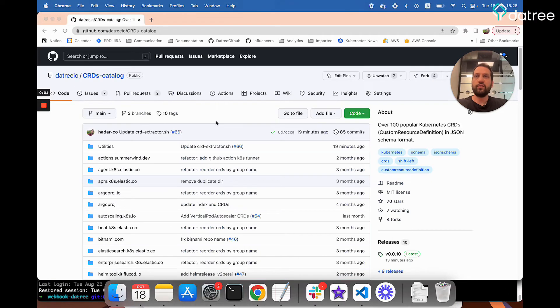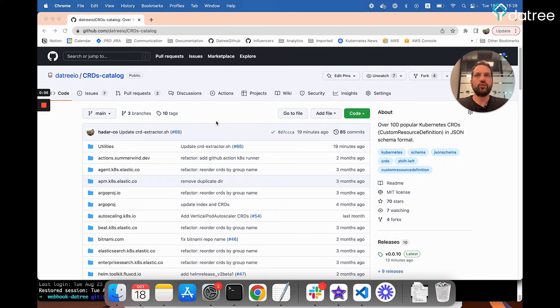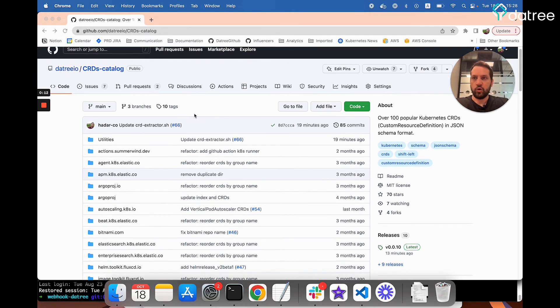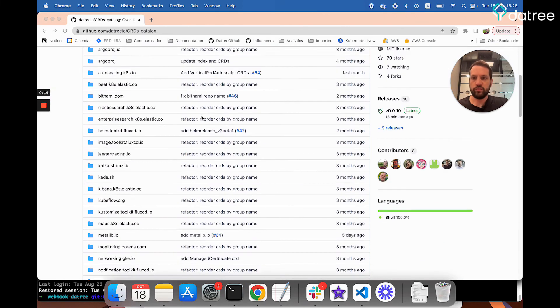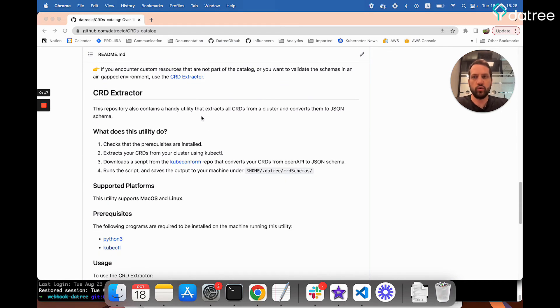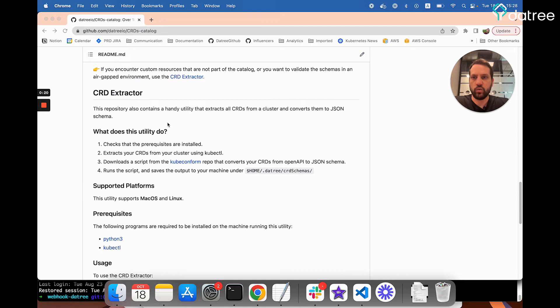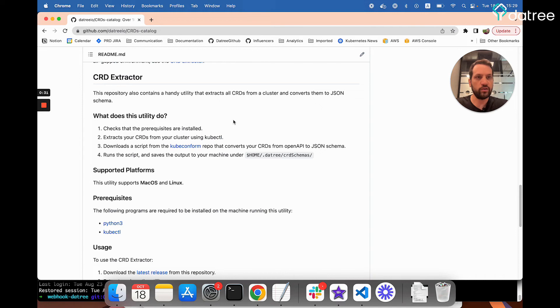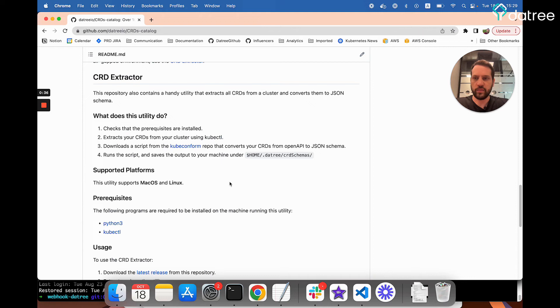So if you're using CRDs that are not available in the catalog, you can still use Datree to validate them. But first, you would need to acquire their schemas. Luckily, we have a solution for that too. Going back to our CRDs catalog repo, if we scroll down, we can see that there's another tool available here called CRD Extractor. Now what this tool will do is it will extract all the CRDs from your cluster and save them locally to your machine. And Datree will then know to use them just as we saw with the catalog. Datree will also know to use your extracted schemas automatically when using it to test.